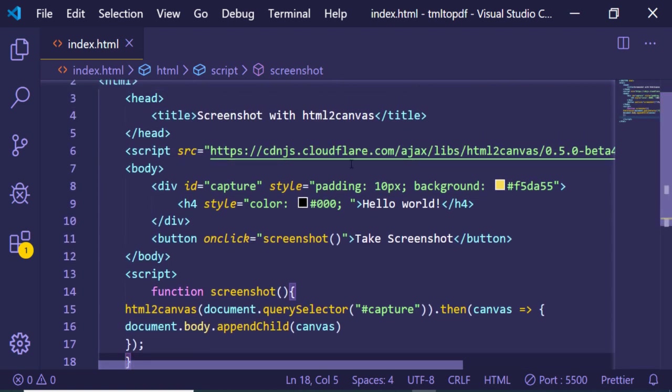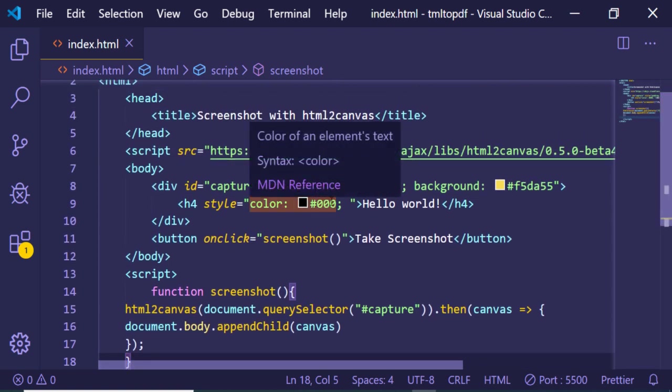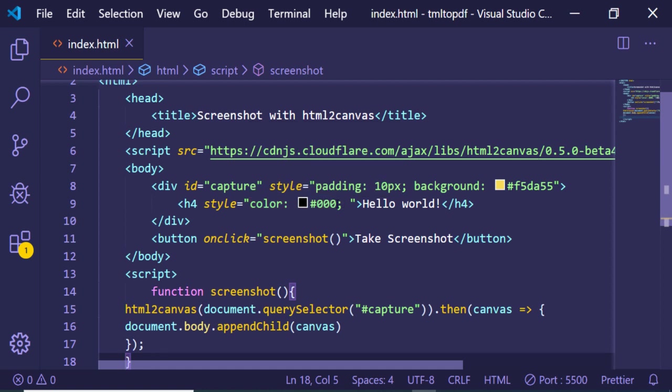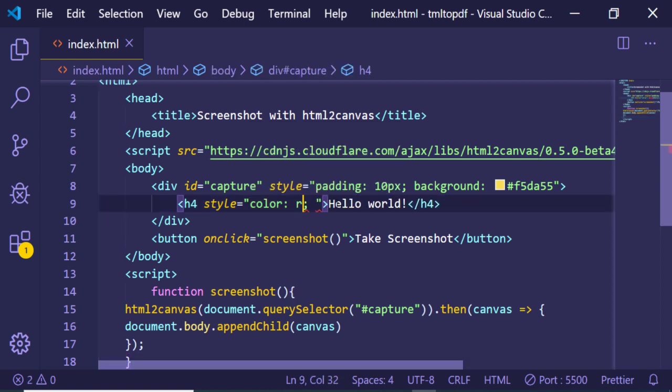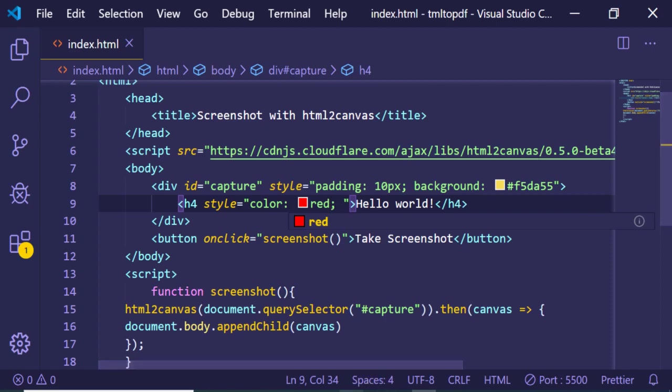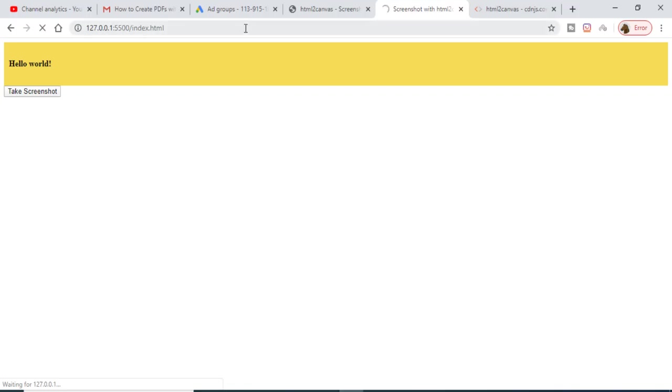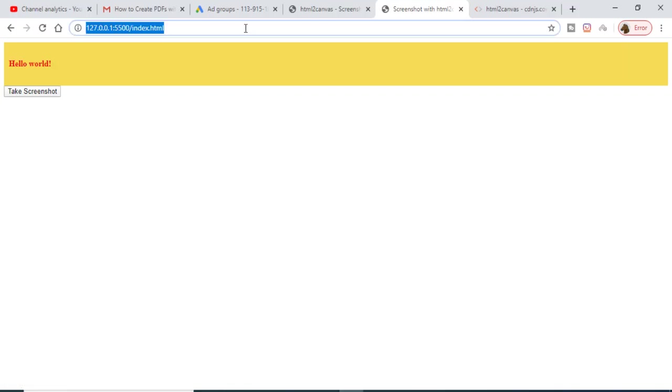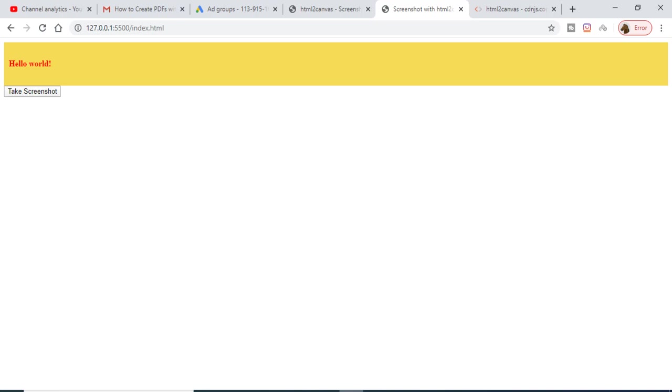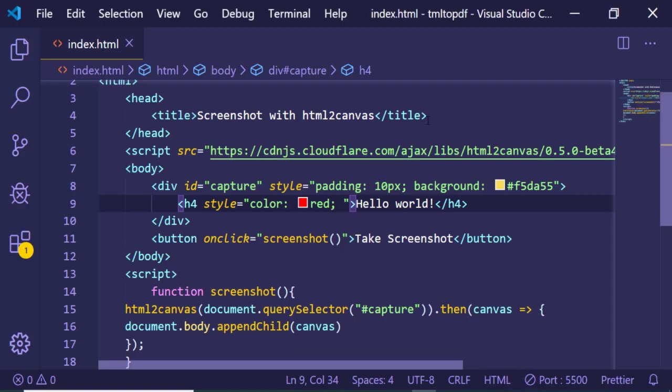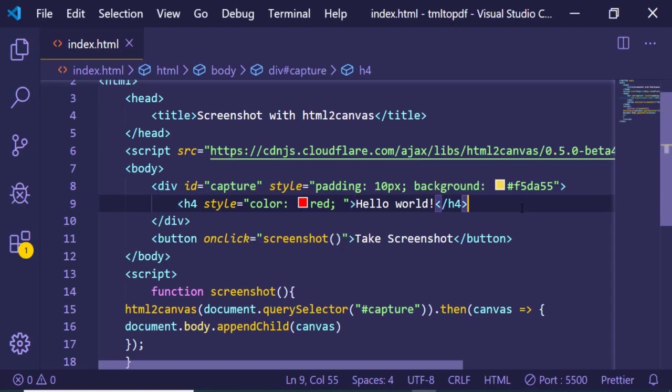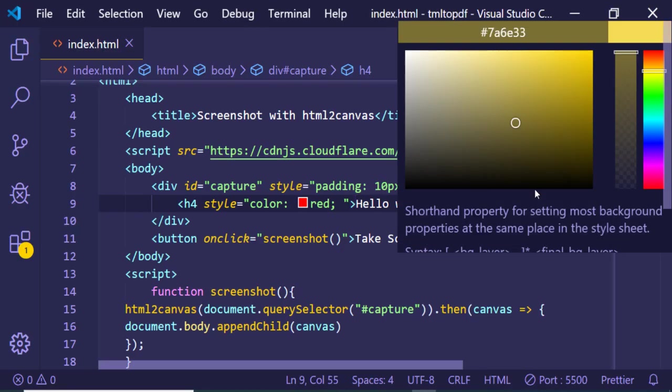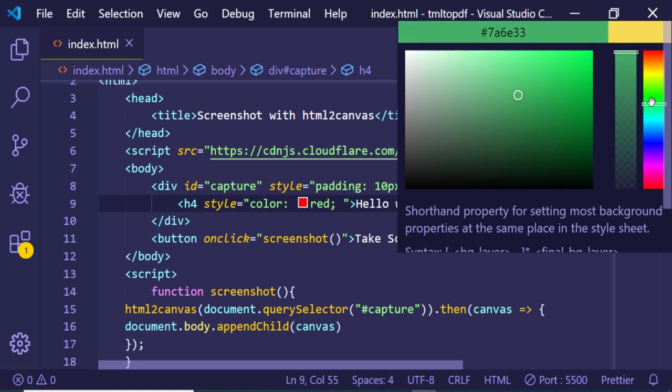I can even change the color to, let's suppose, red. You can just apply custom stylesheet, just change this to red color. I can even change the background color to, let's suppose this is a color picker here, you can just change the color accordingly, whatever color that you want.